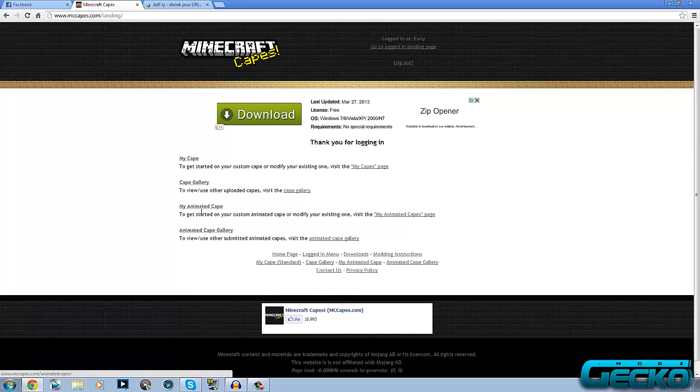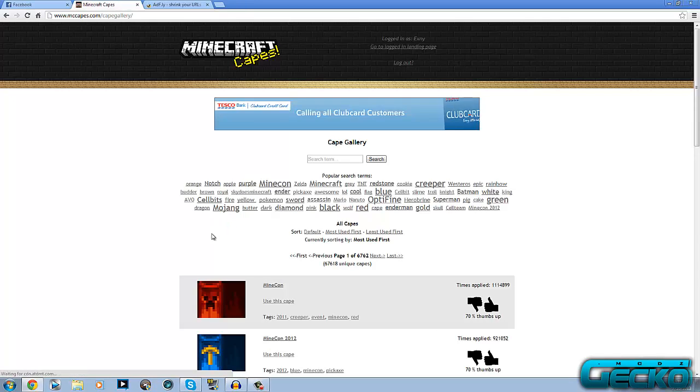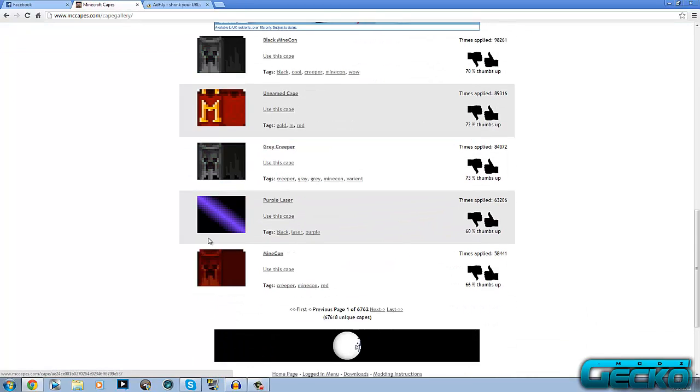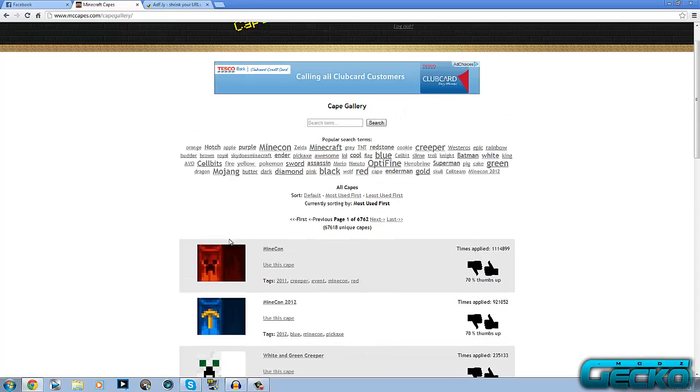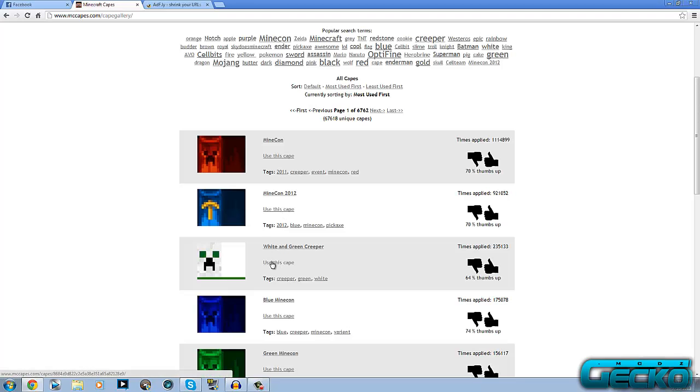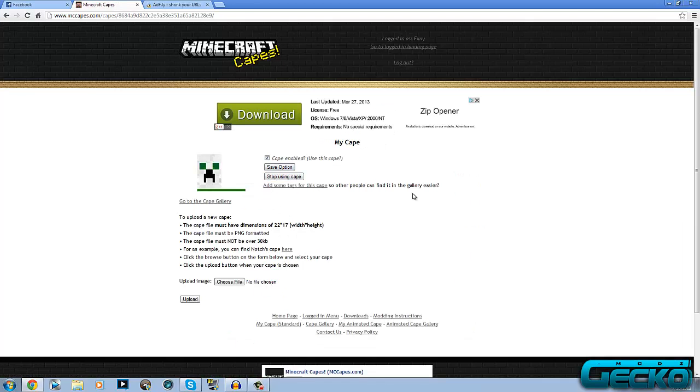When you log in it'll come up with my capes, cape gallery, my animated cape, animated cape gallery. What you want to do is pick whatever one you want. I'm going to click on the cape gallery. You've got all these different cape designs. You can make your own and upload them or you can use one of these. I'm just going to use the white and green creeper one as I've already got the minecon one on. What you want to do is just click on use this cape.